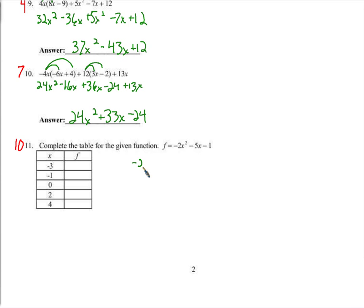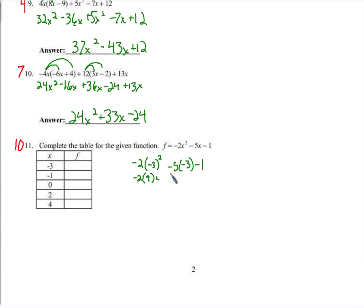Let's show our work. Negative 2 times negative 3 squared, minus 5 times negative 3, minus 1. We're squaring negative 3: negative 3 times negative 3 is positive 9. So we have negative 2 times 9, which is negative 18. Negative 5 times negative 3 is positive 15. So negative 18 plus 15 is negative 3, minus 1 is negative 4.